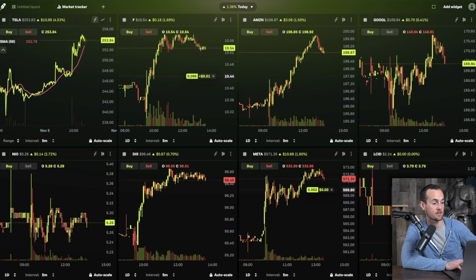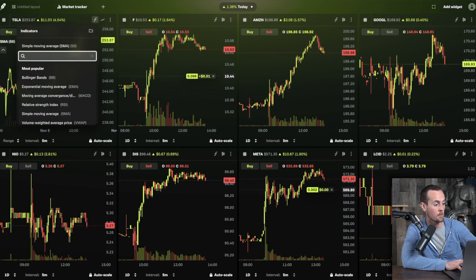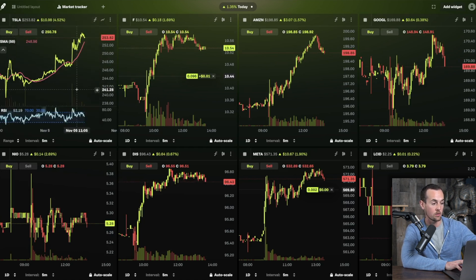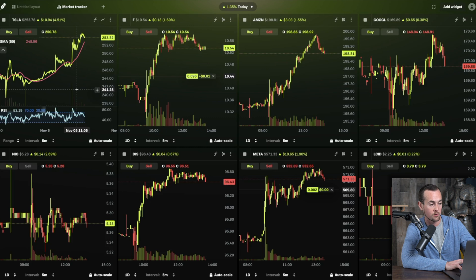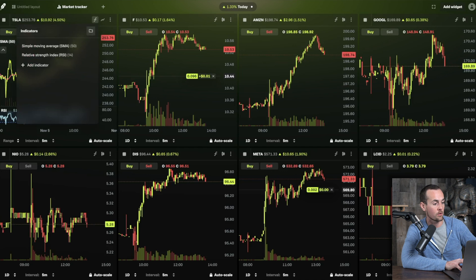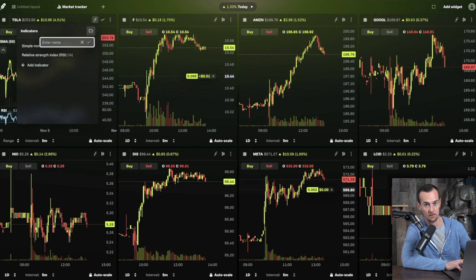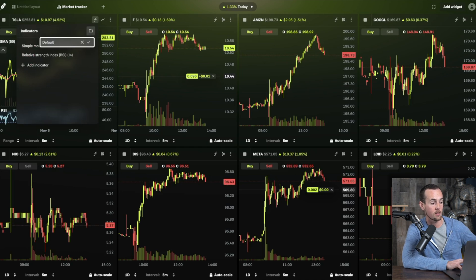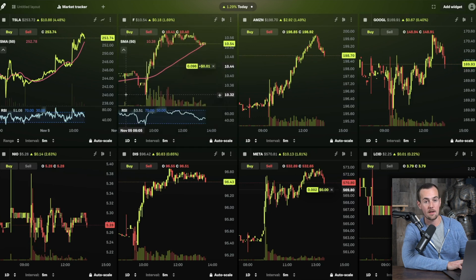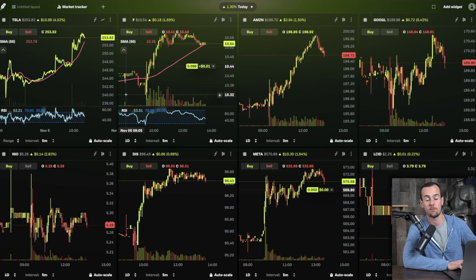If you have a preferred indicator view you want to repeat across charts, click the folder icon and save it as a new template — for example, calling it 'default.' Then on another chart, click the same indicators button, load your default view, and it applies the same indicators to that chart — in this case, for Ford stock.